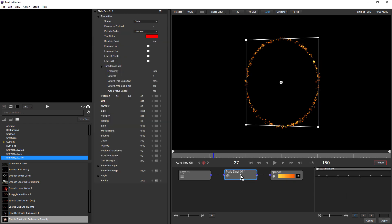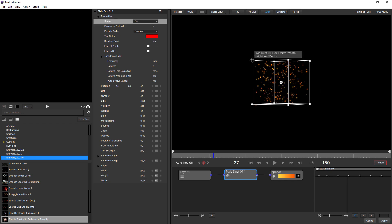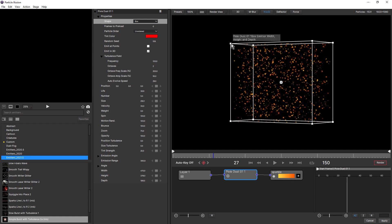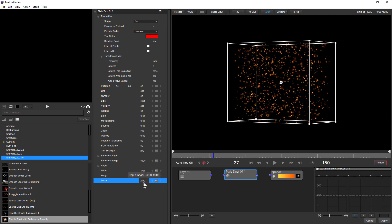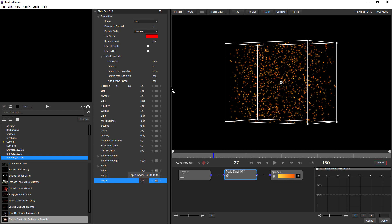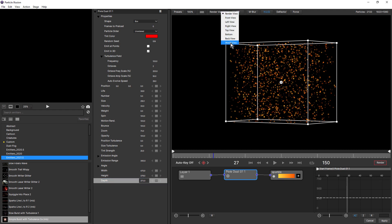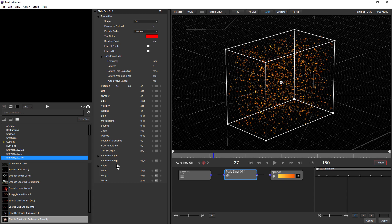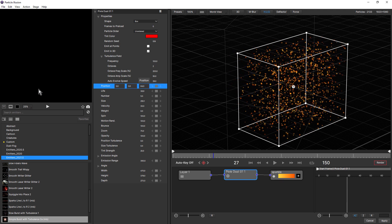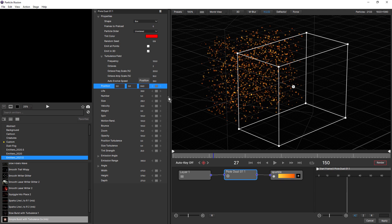Now if we come back down and select the node once more, come up to shape, you can see we have a new box and sphere. I'm gonna choose box first. And we can reshape this interactively directly on the stage just by dragging, or you can do it numerically in the controls. If I just switch the render view to world view, not only can we change the width, height and depth, but we also now have 3D Z position. We can move that forwards and backwards in our scene, which is really handy.